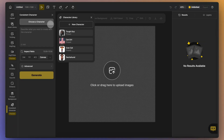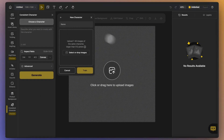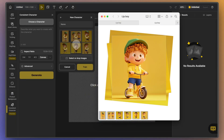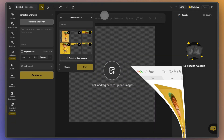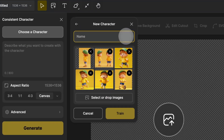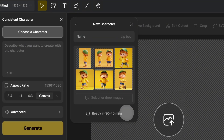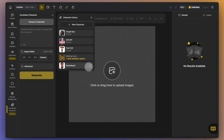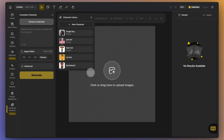In the Consistent Character panel, click on Choose a Character, then select Add New Character. Here you can upload 1 to 30 images of your character. After a short training period, you'll be able to use this character to create images in various scenes with consistent appearance and details.